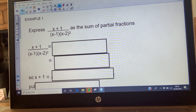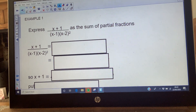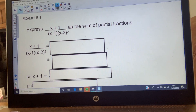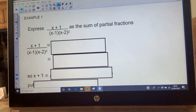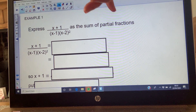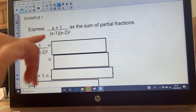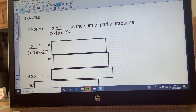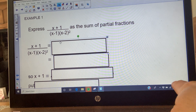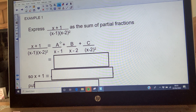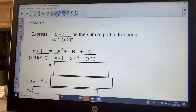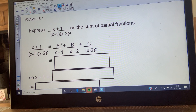Example one: express (x + 1) / [(x - 1)(x - 2)²] in partial fractions. You look at the factors in the denominator - are they both just linear, or is one repeated? You can clearly see that (x - 2) is being repeated. So you set it up with A over (x - 1), B over the inner bit of the repeat (x - 2), and C over the full repeat (x - 2)².